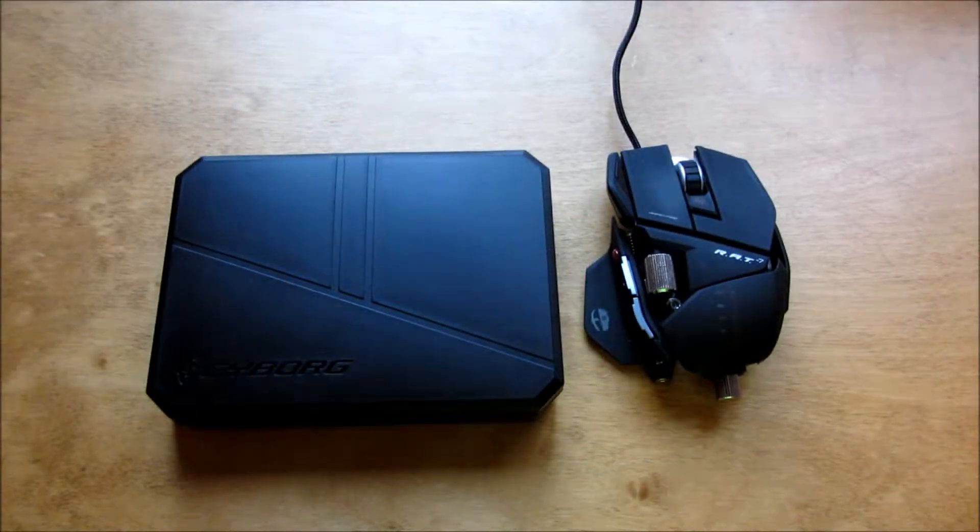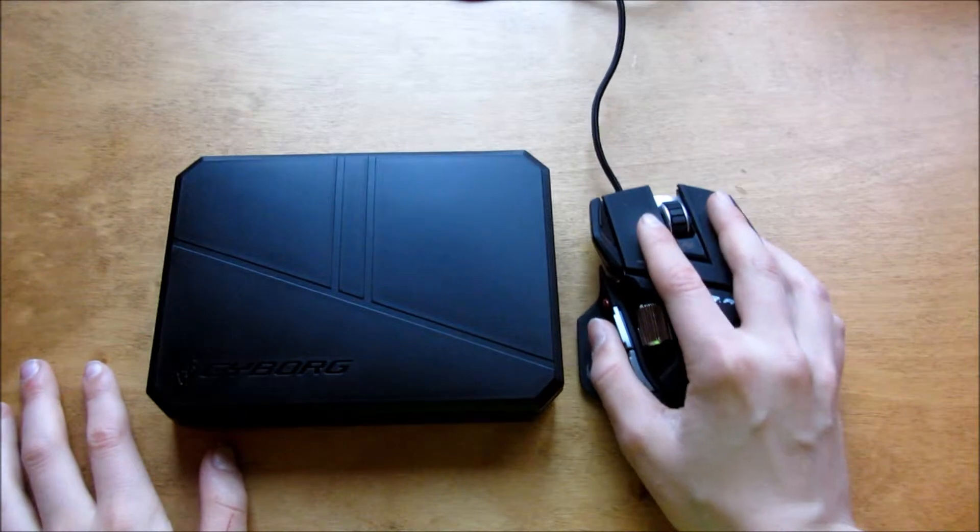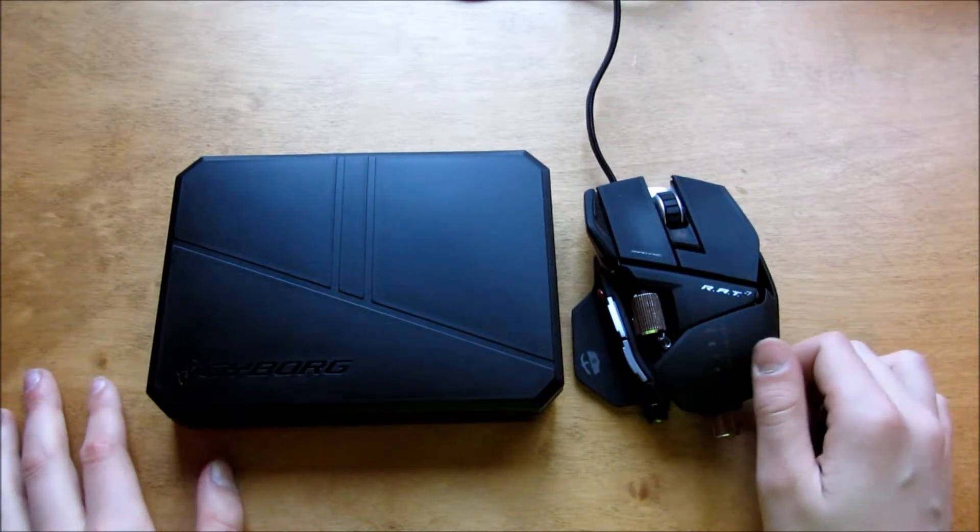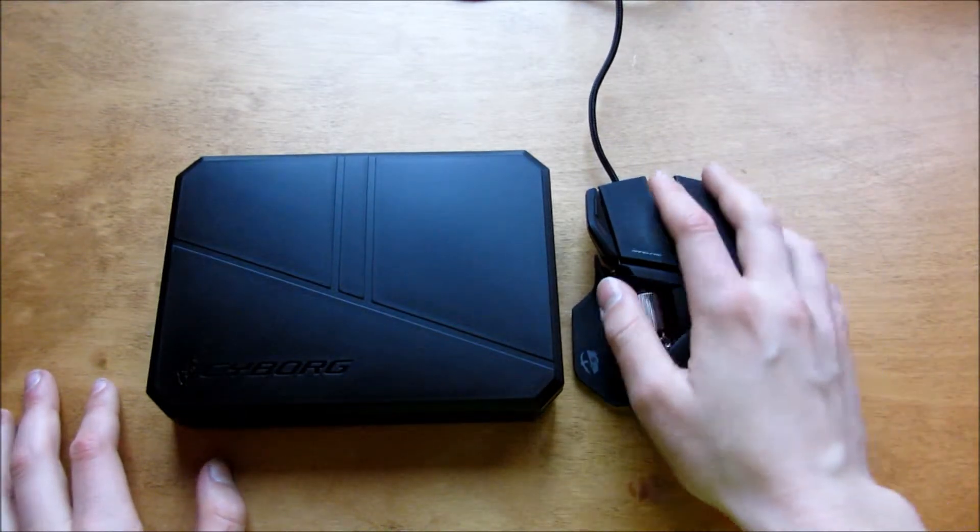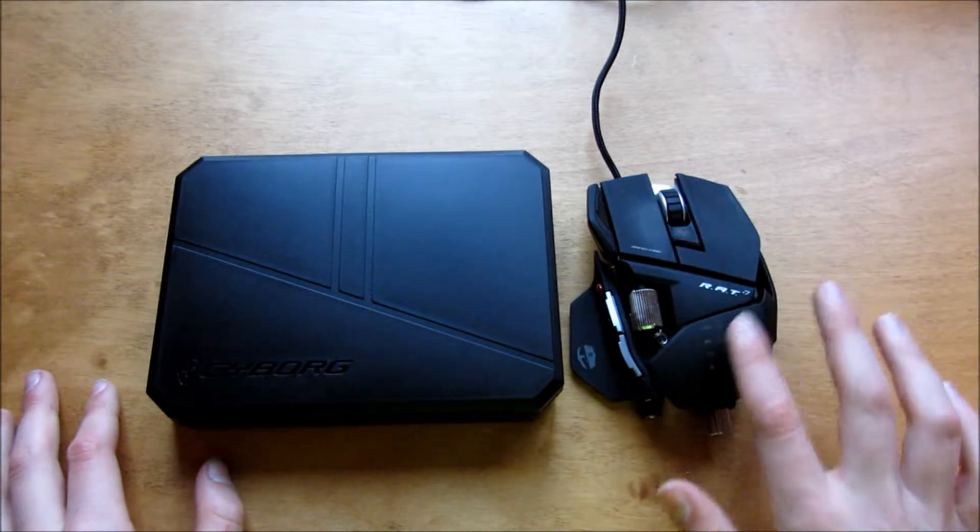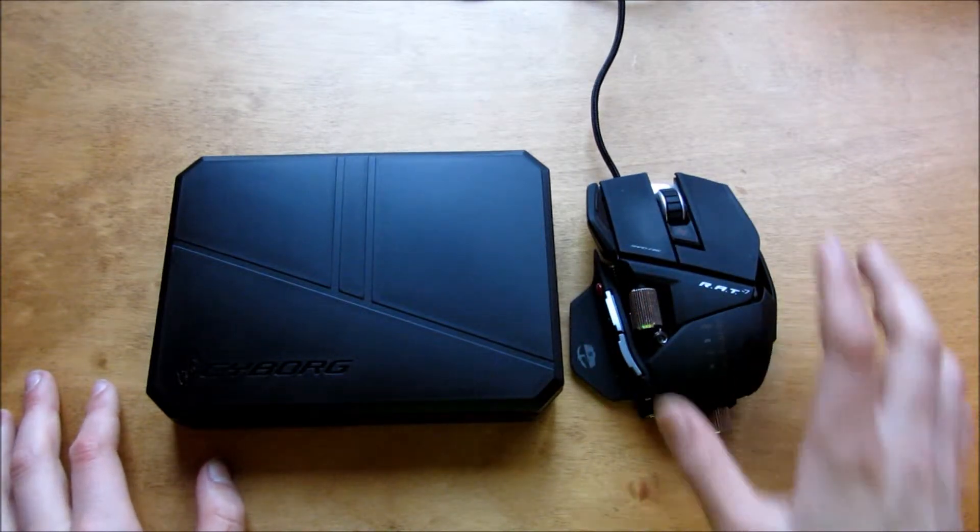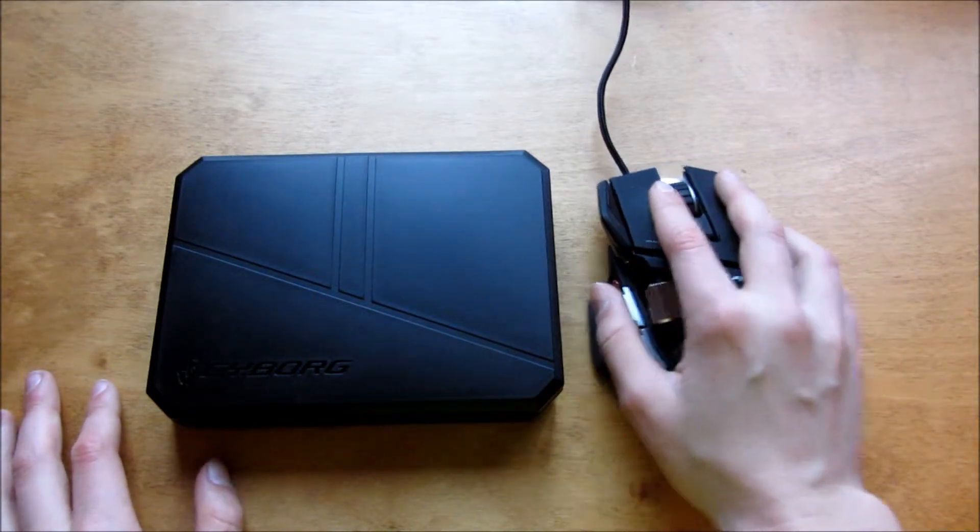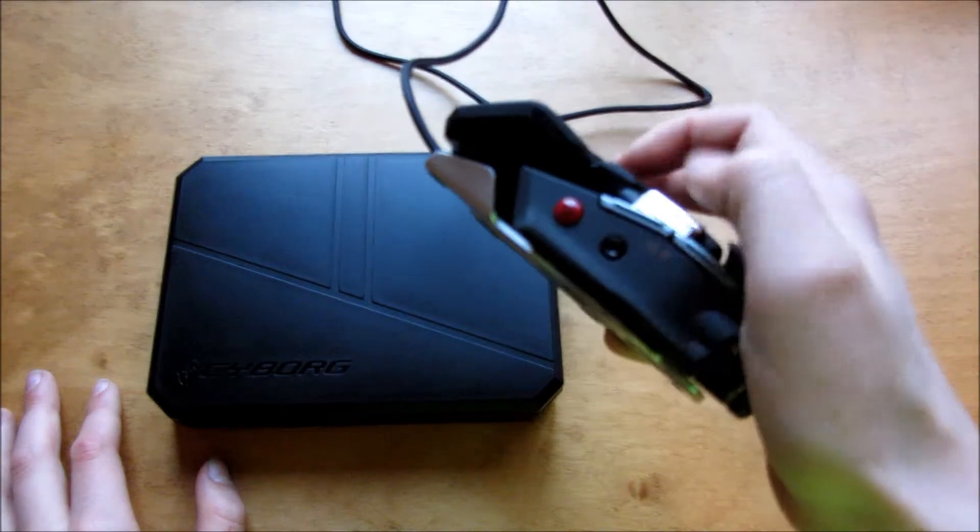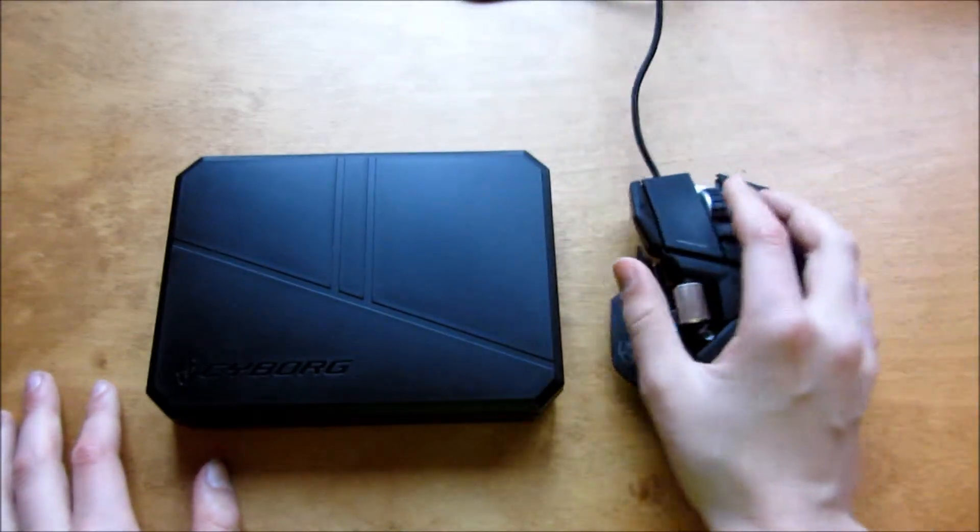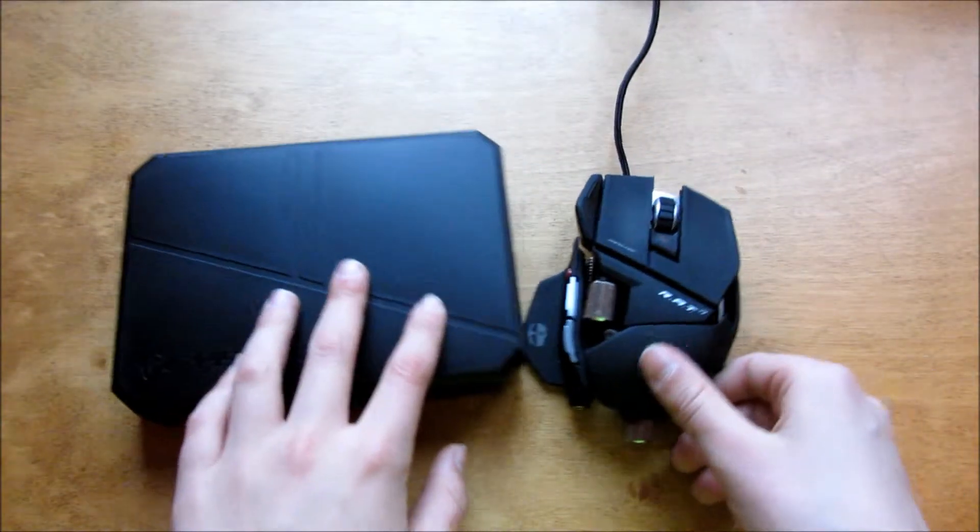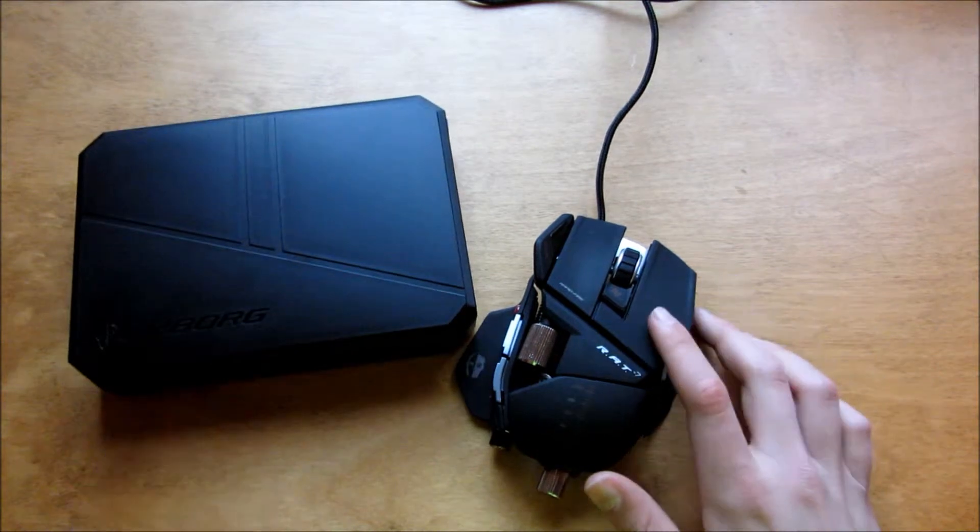Hi everyone, this is Cody and I'm back for another Rat7 gaming mouse video. In this video I'm going to be showing you how to customize the mouse itself and how to customize the software of the mouse, like what the buttons do when you press them.